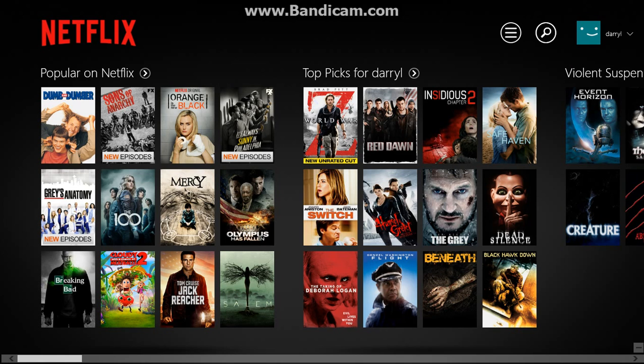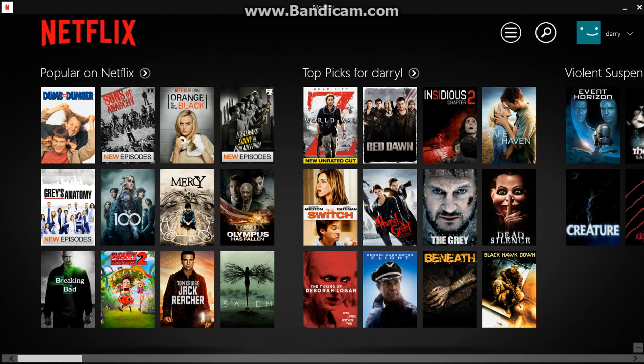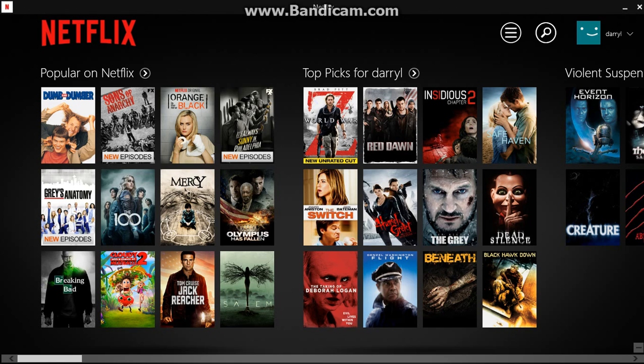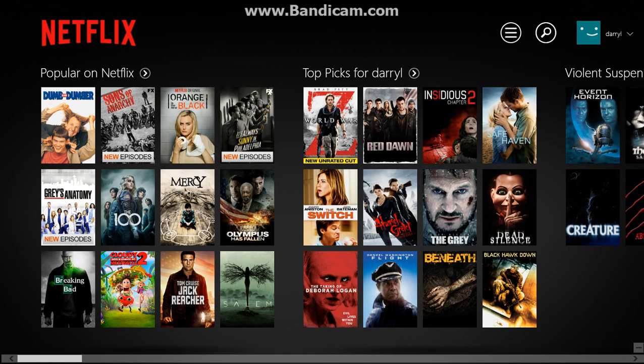You can't click on the Netflix app or sign out anywhere. You're like, how do I get out of this? I just really don't want anyone getting into my account.